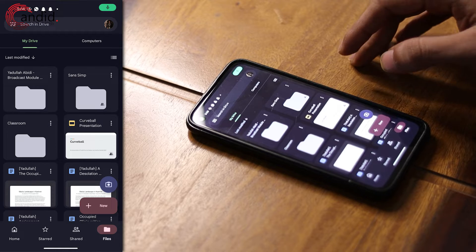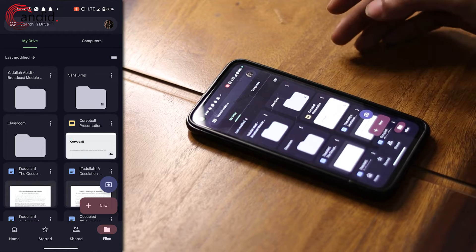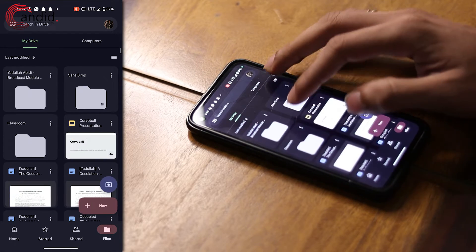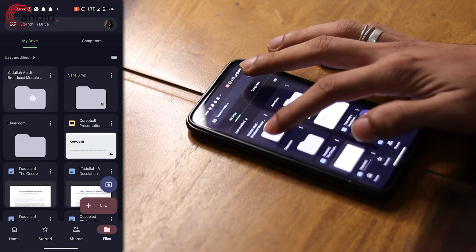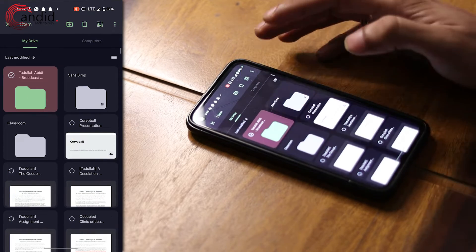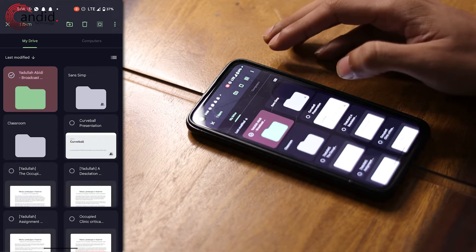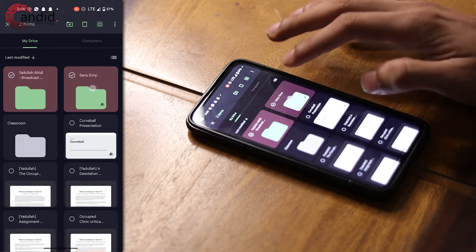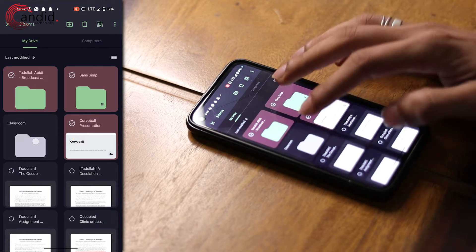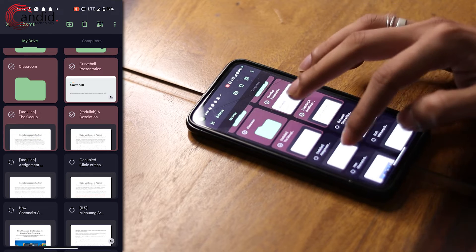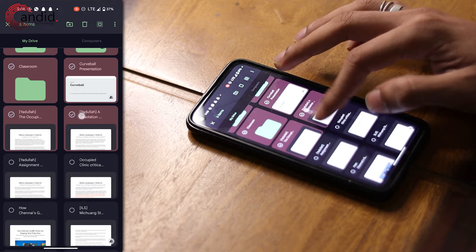If you want to select multiple files on your phone in Google Drive, all you have to do is tap and hold on the file that you want to select. Once the first file is selected, you can tap other files and keep on selecting them for as many as you like.